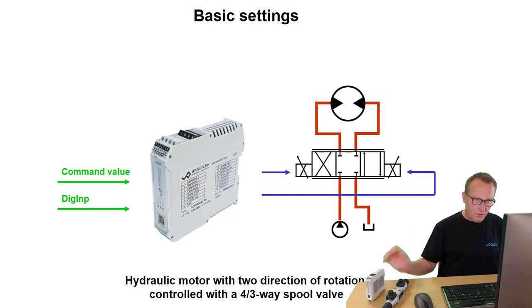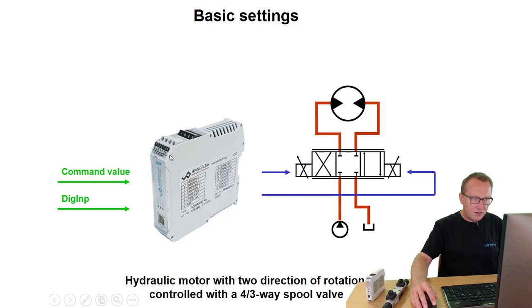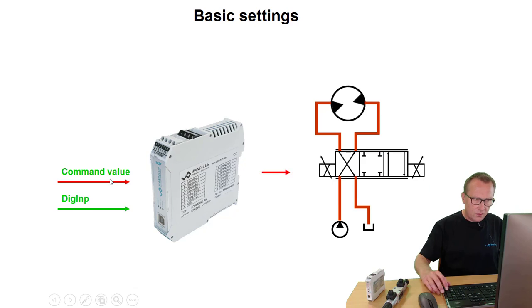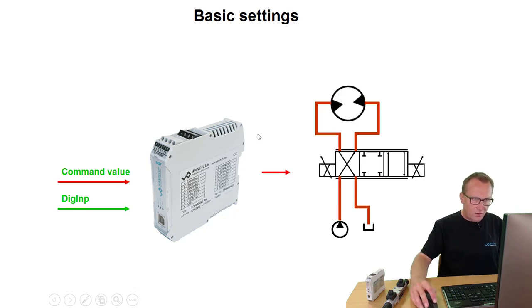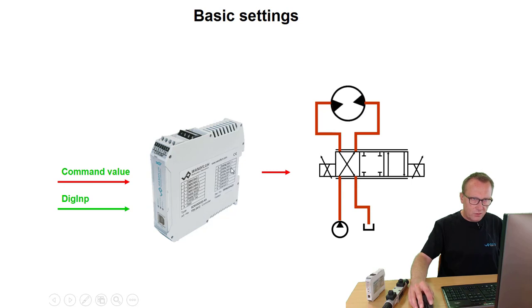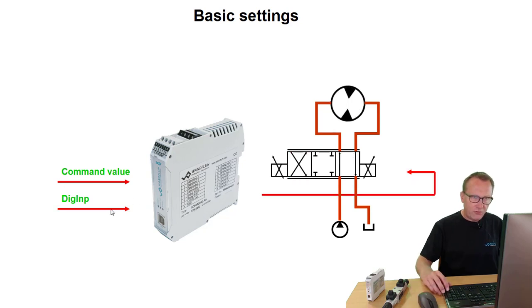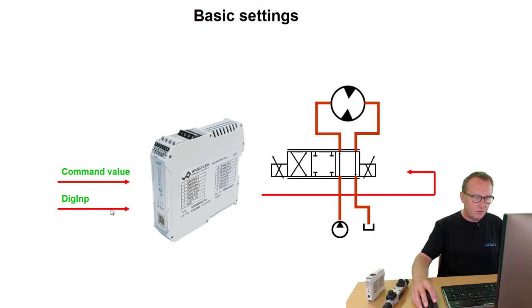The target of this demo application is that we can control the speed of this motor through a command value. This command value defines the speed on this motor and through a digital input I can define the direction of rotation, right or left, of this motor.